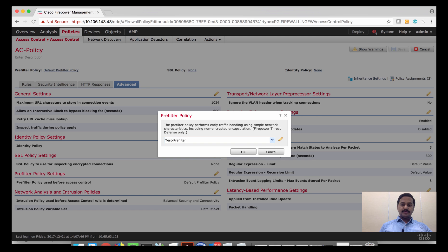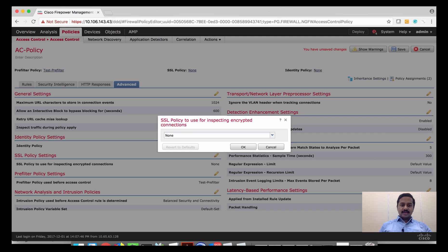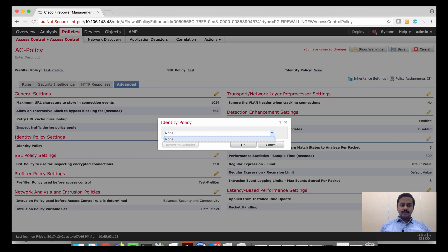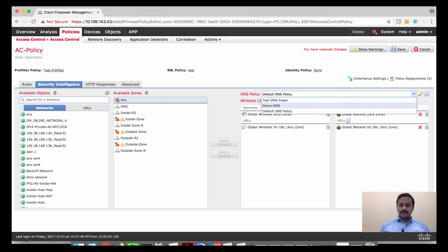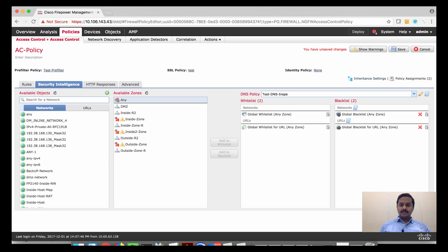Coming back to the access control policy, you can cross-associate by selecting the pre-filter policy here — whatever pre-filter rules you have defined will be listed and you can pick which suits this access control policy. Similarly for SSL, you click the SSL policy and whatever SSL rules you defined will be displayed. The same applies for identity policy and DNS policy.